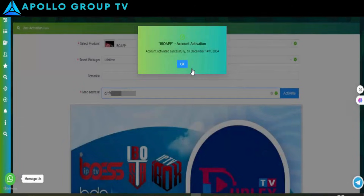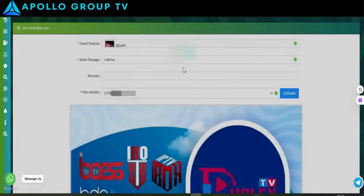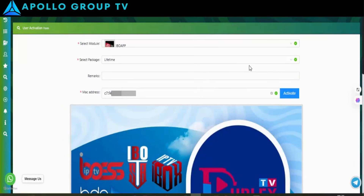That's it. Your subscription is now activated for Lifetime. Let's now go over how to add a playlist to the app.